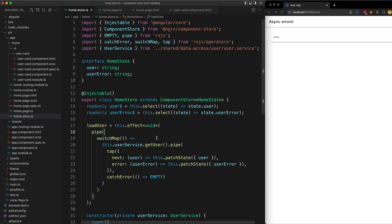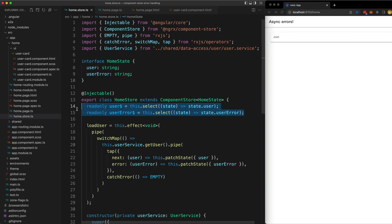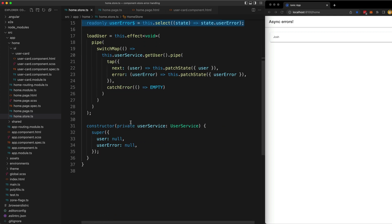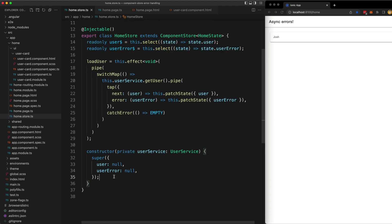Most of what we're looking at is just a standard component store setup. We have our state that we are interested in: a user and the user error. We have some selectors to select that state—that's how our component is going to be able to pull that data in and do something with it. These values are initialized to null.